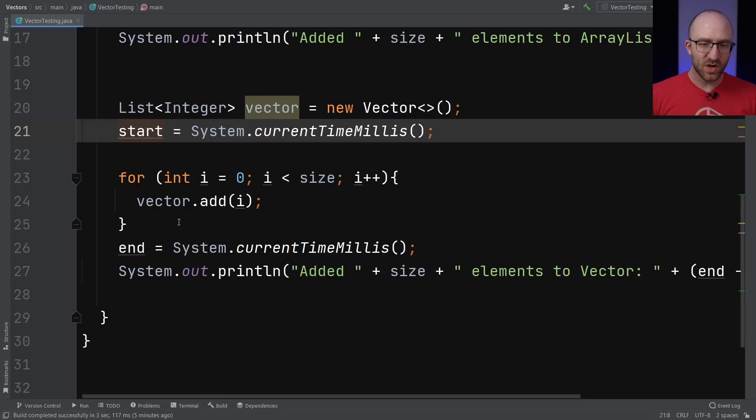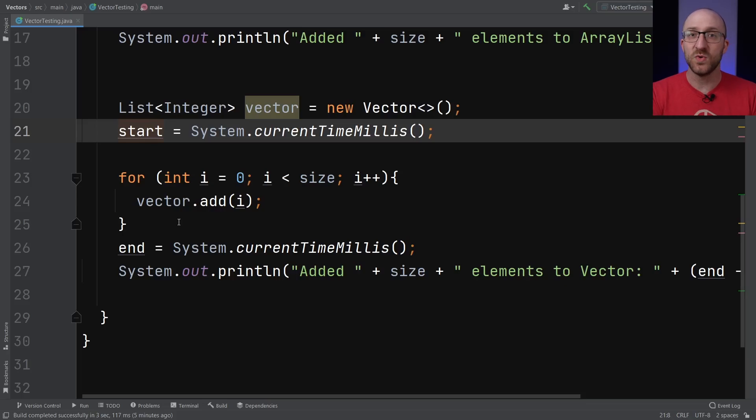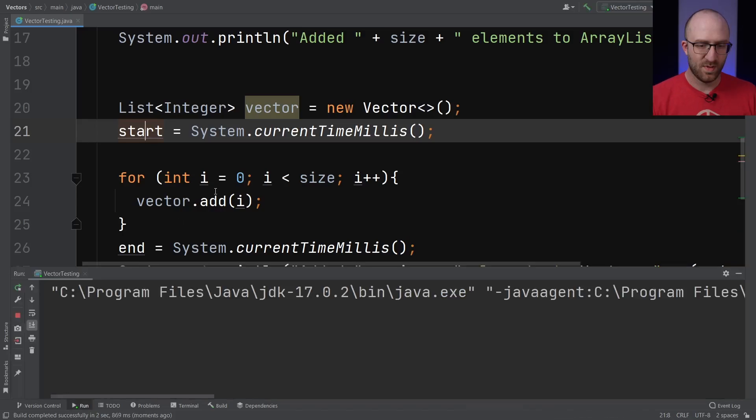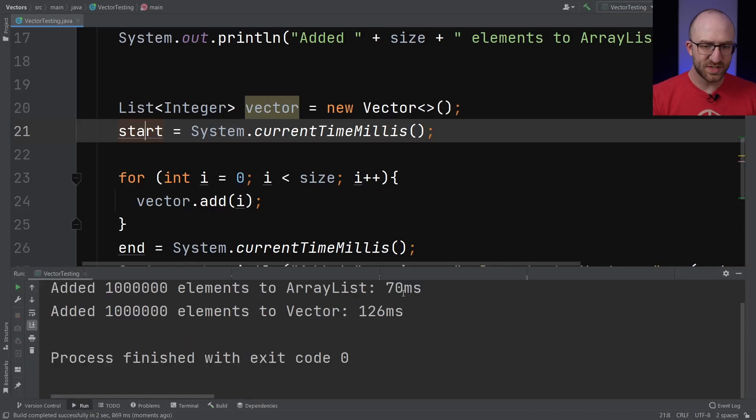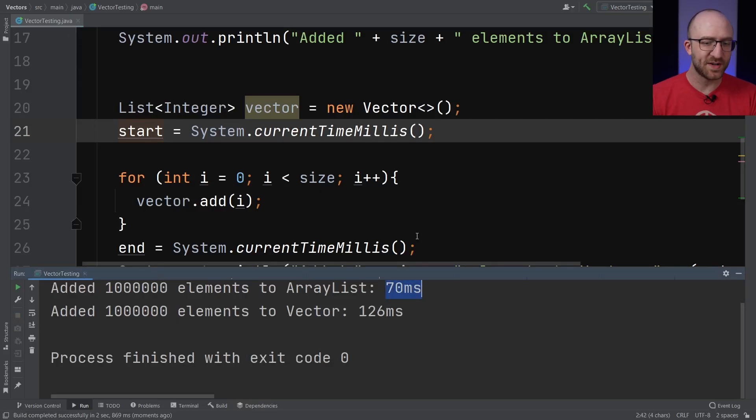So let's go ahead and run this a few times and see if we can see any kind of a pattern with the performance between these two collections. So it took 70 milliseconds for ArrayList versus 126 for Vector. Interesting. Let's keep going. Let's try again.